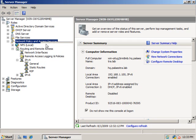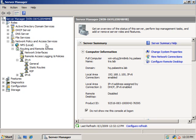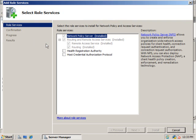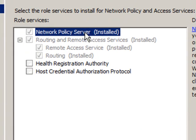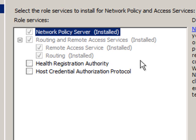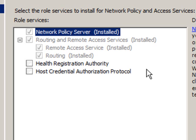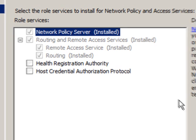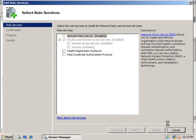And if we actually right-click on the network policy and access services, and choose add role services, we can see that we also, during the wizard, have installed the network policy server, routing and remote access. We've also added the service and routing. Two things we have not installed are the health registration authority and the host credential authorization protocol. Let's cancel out of there.